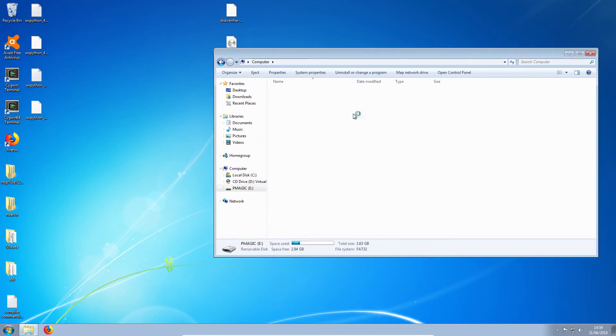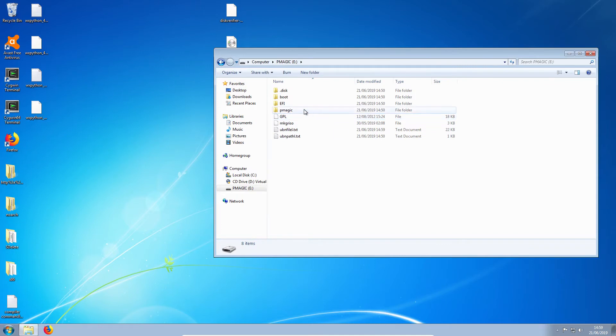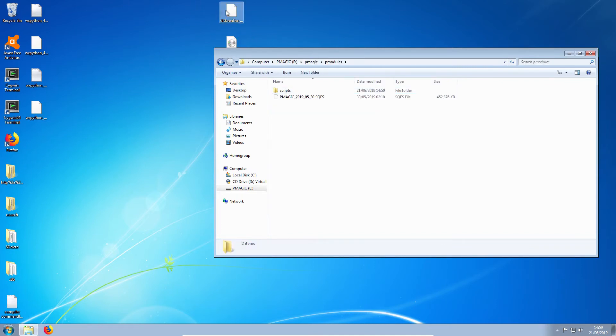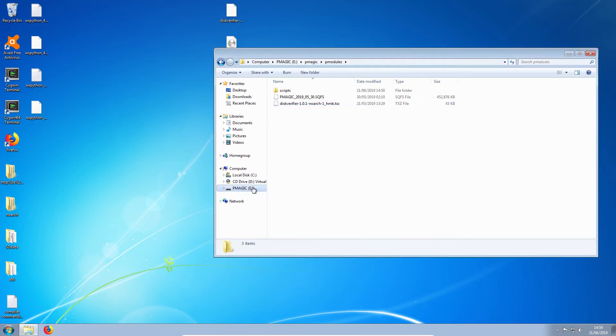We need to put the module in. So you head to PMagic, PModules, and then drop that in here. And you are done.